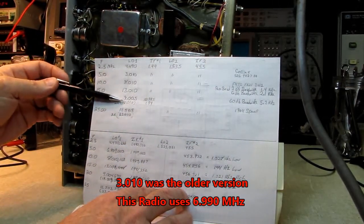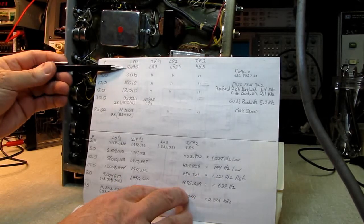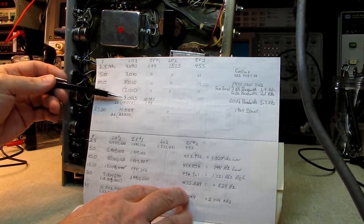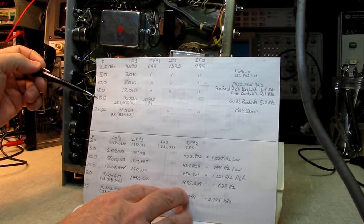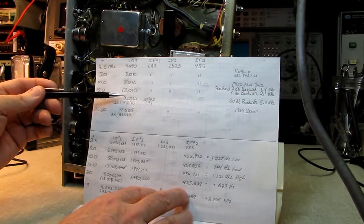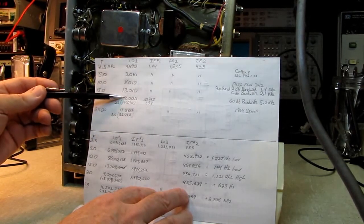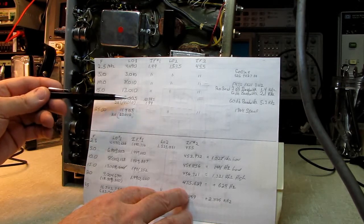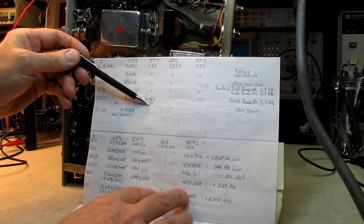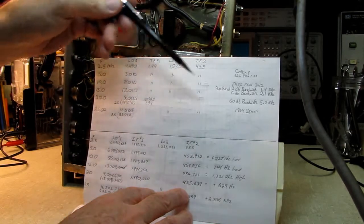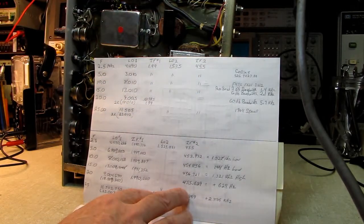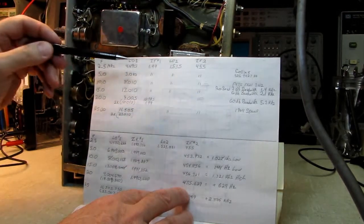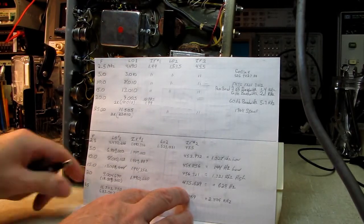According to the schematic, the design frequencies for this radio are as follows. For the 2.5 MHz band, the local oscillator is supposed to be 4490, putting a first IF of 1.99 MHz. The second local oscillator, 1.535, giving us a second IF of 455 kHz. Everything ends up at 455 kHz. The last two use the second harmonic of the crystal because it's very hard to make crystals above 13 MHz.